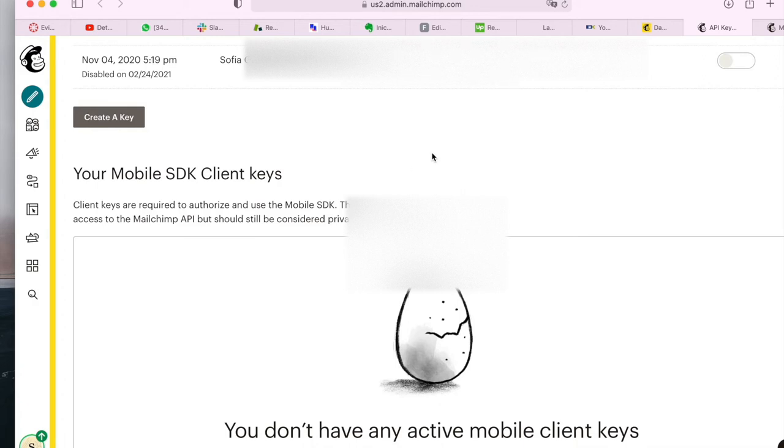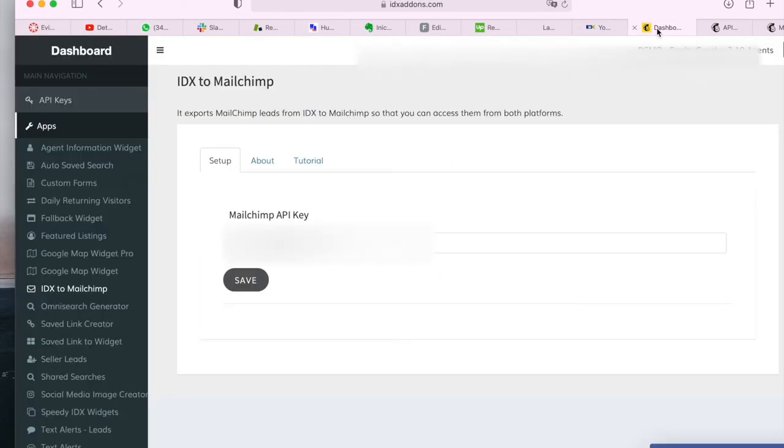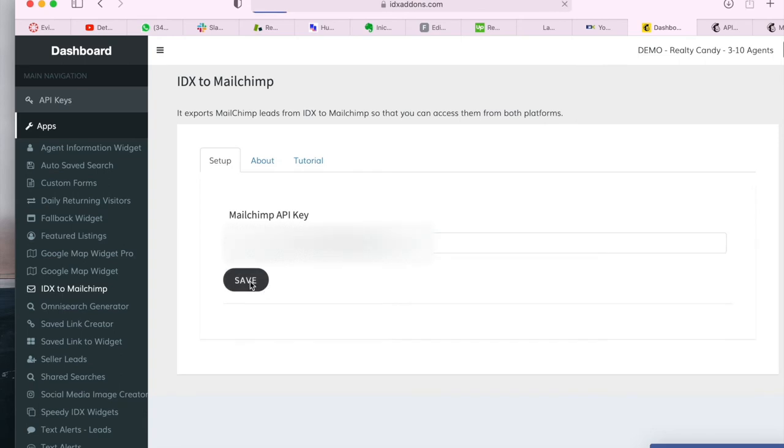Once you have the key, make sure it's activated here. This one is disabled and you have to copy and paste it here. Then you click on save.